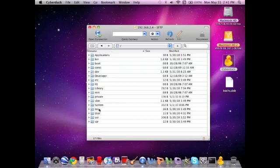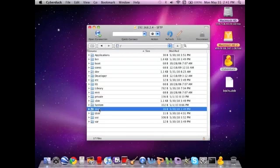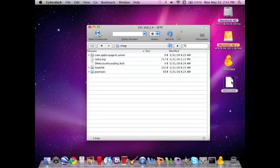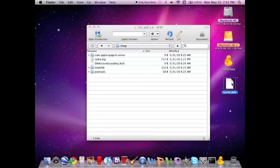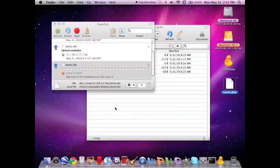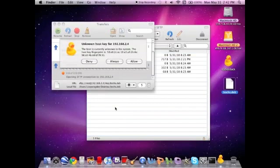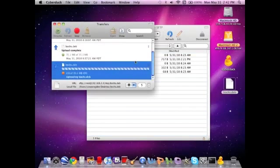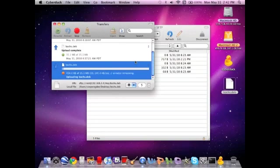Then, you're going to go over here to TMP. And, you see everything here. This is very simple. You're going to take this off your desktop. The B-O-C-H-S dot D-E-B. Drag it into here. And, you have to allow it again. And, then this is just going to take a minute. It's copying it to my phone right now.